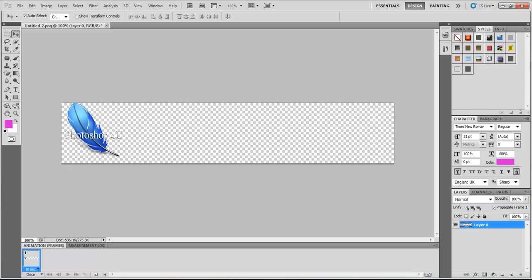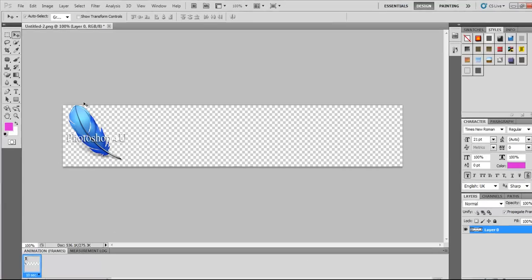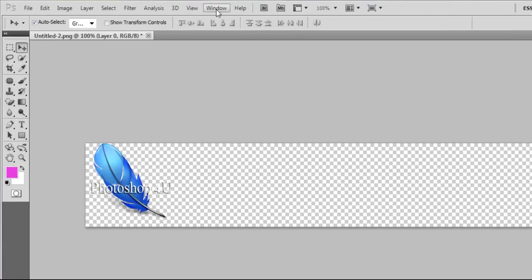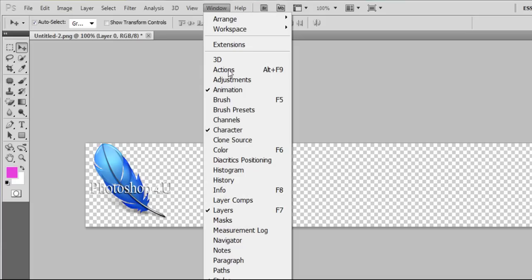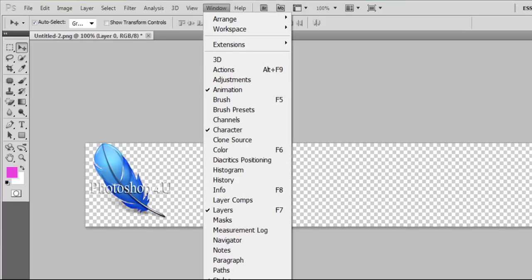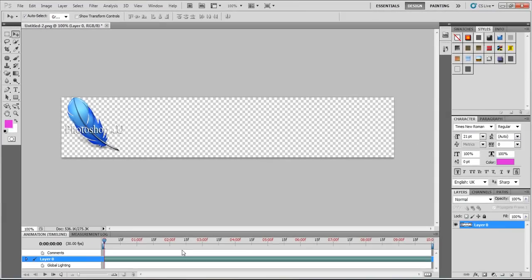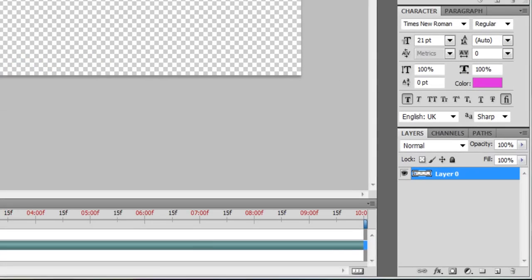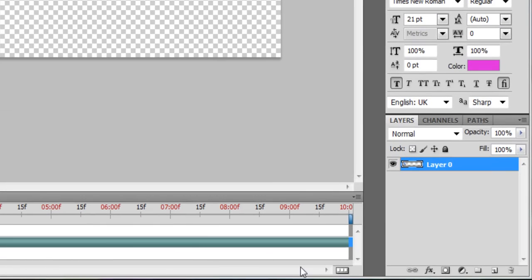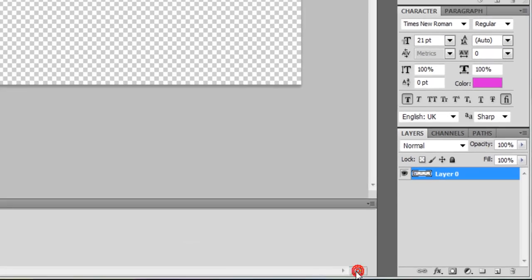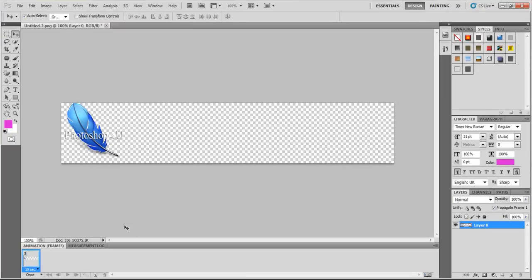You see we have this window open. If you don't have it, go to Window and click Animation. If you get this window when you click Animation, you should go here below and click. Okay, let's begin.